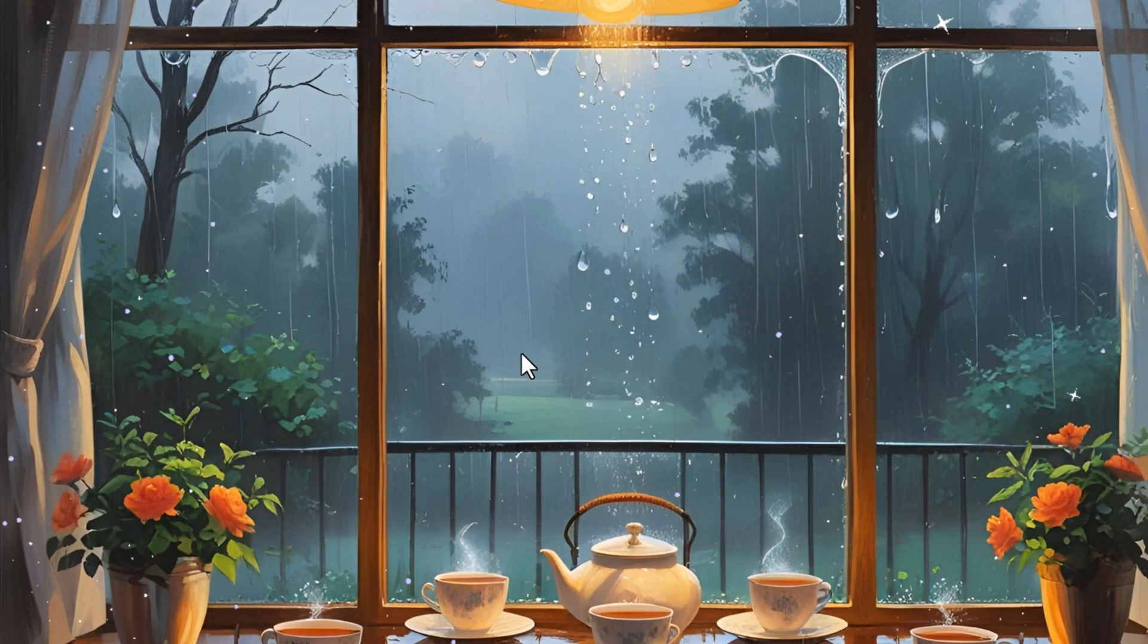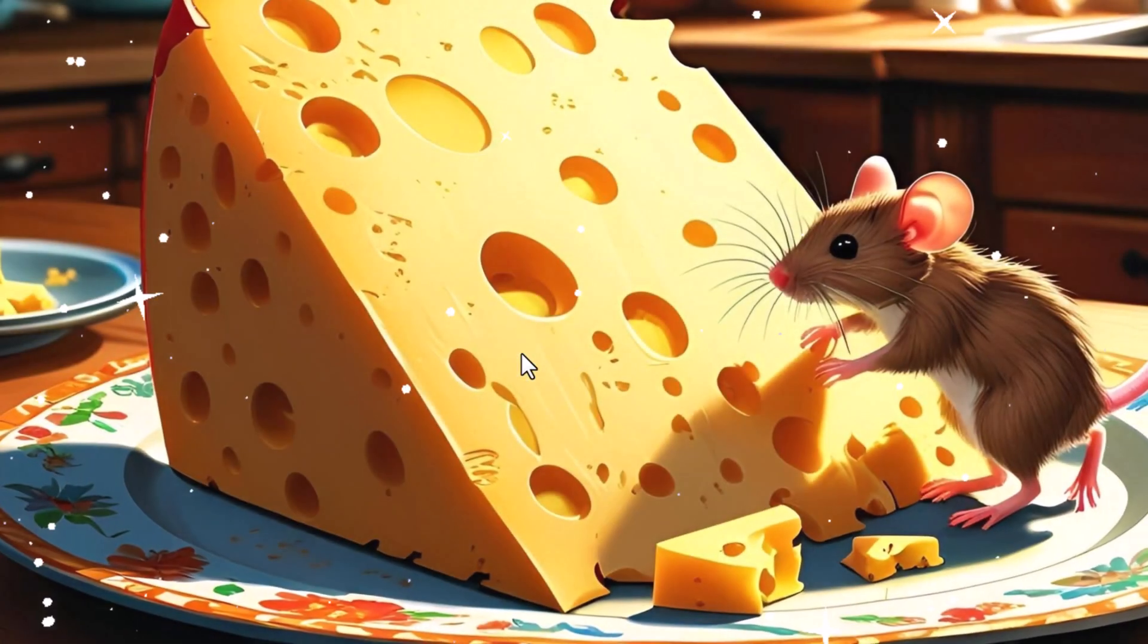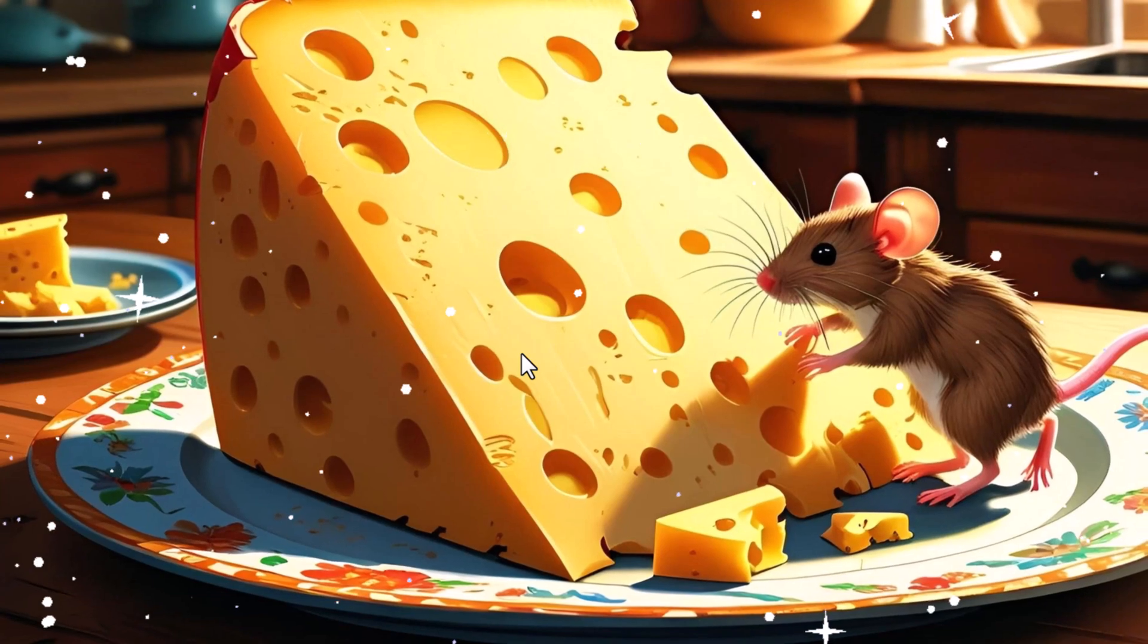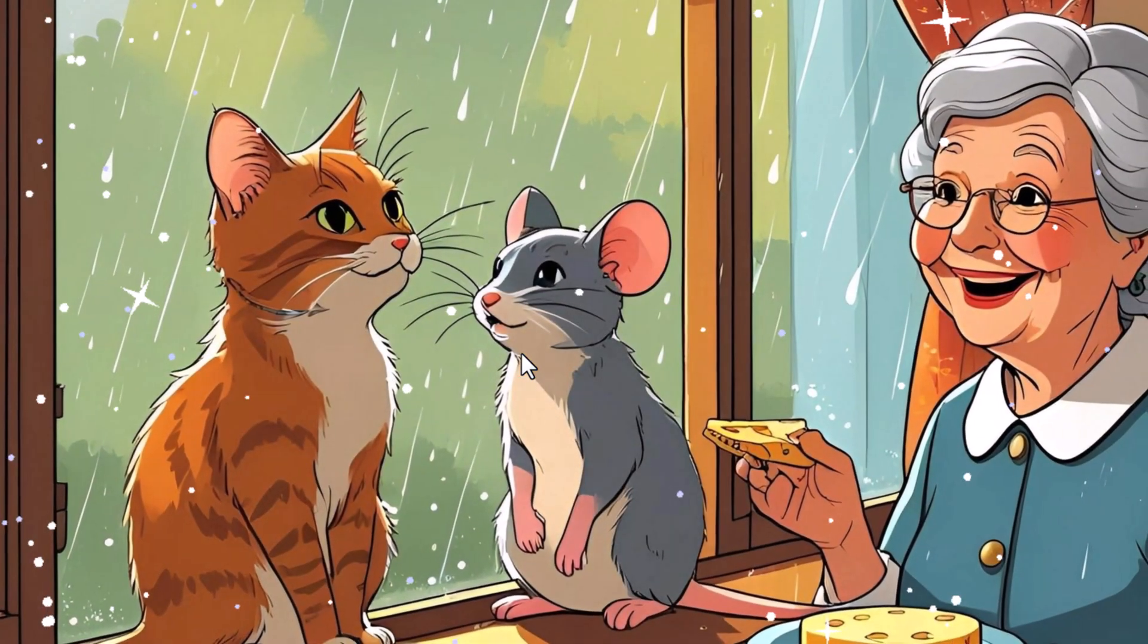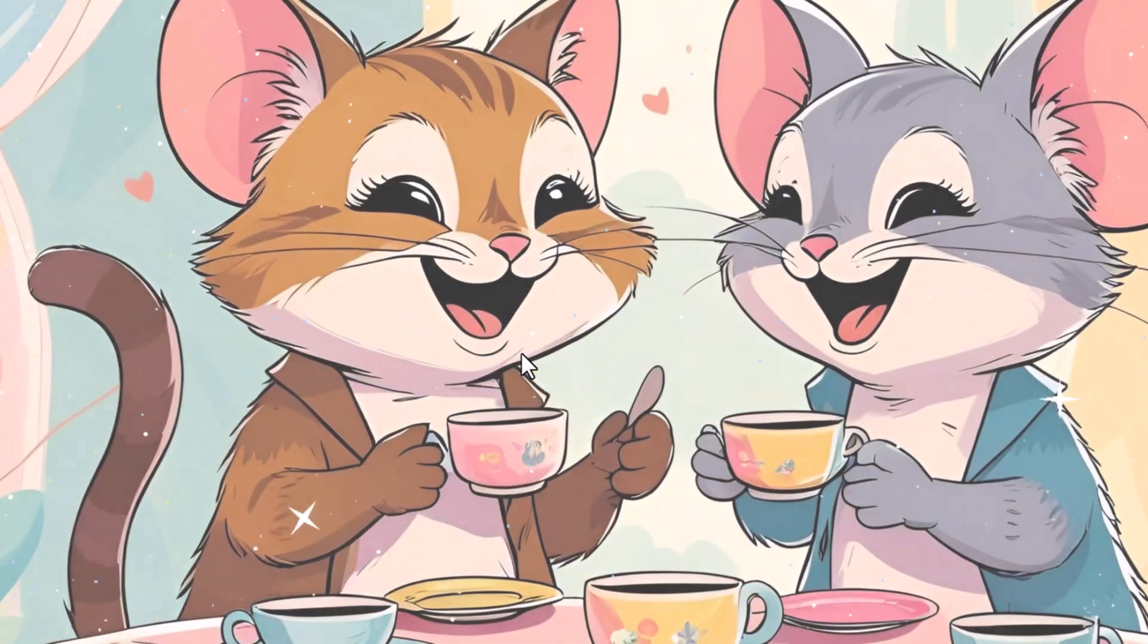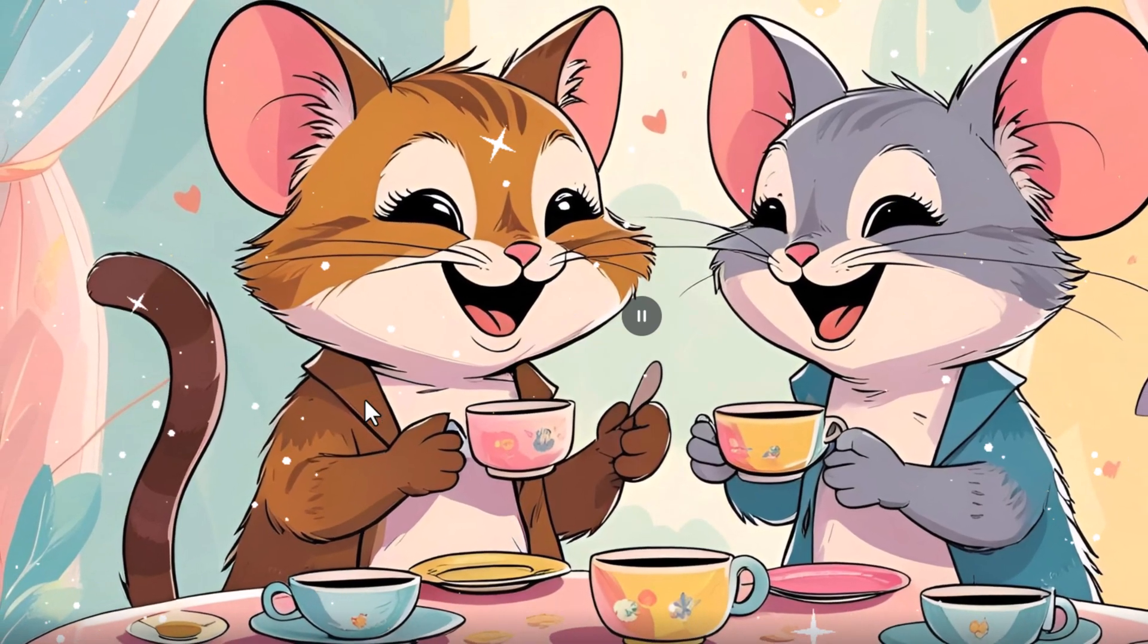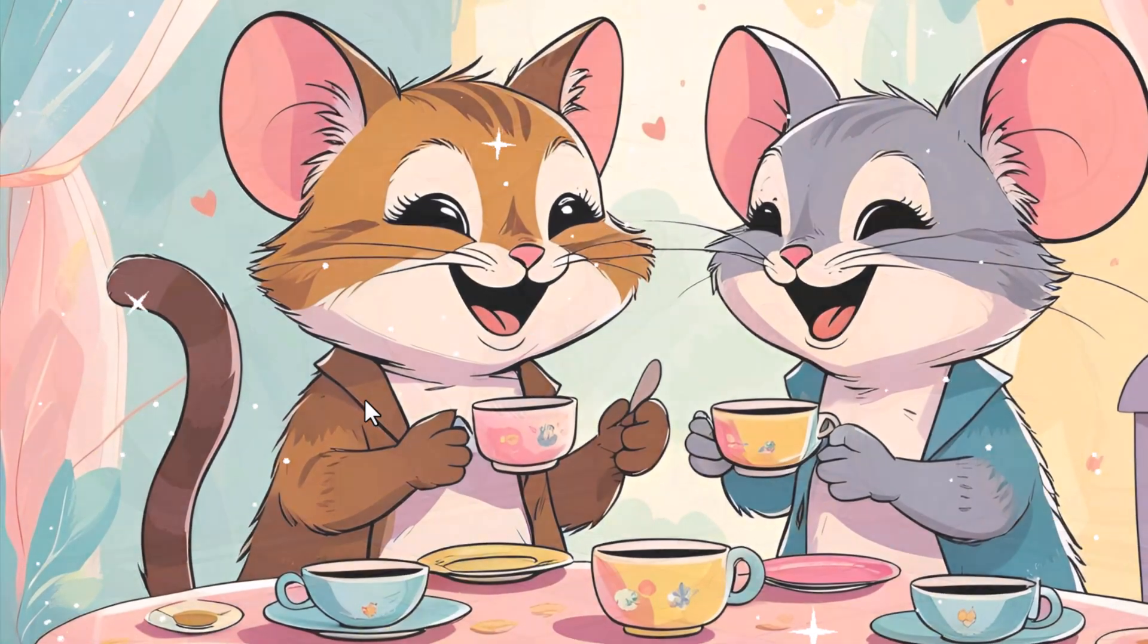One rainy afternoon, the pitter-patter of raindrops created a soothing melody outside the cottage window. Milo spotted a large slice of cheese on the kitchen table, left there by Grandma Dottie, who loved to sprinkle surprises around the house. Milo's heart thumped as he looked at Coco. To his surprise, Coco didn't want to catch him. She wanted to share the cheese in a friendship.